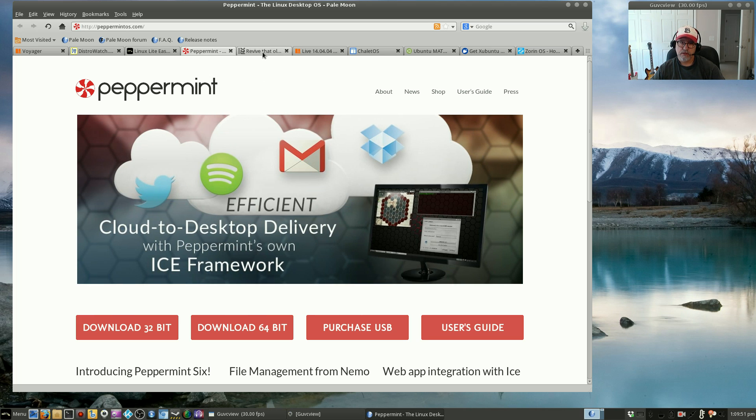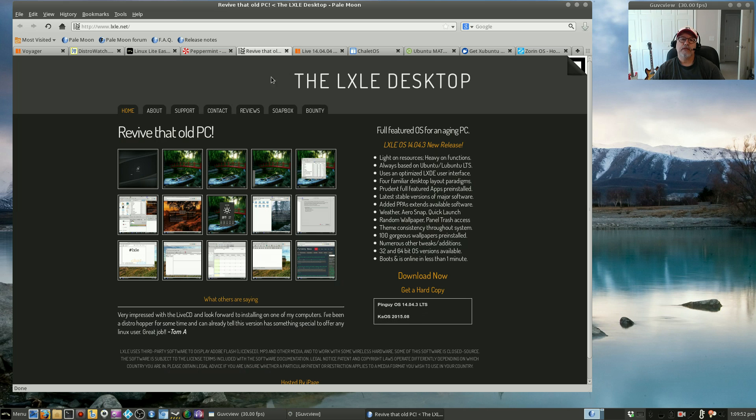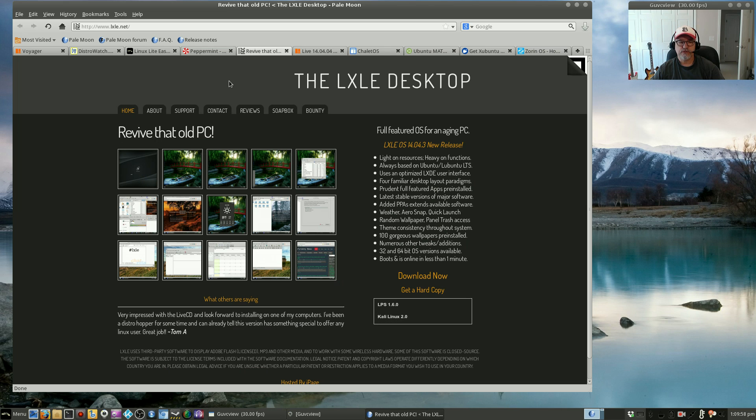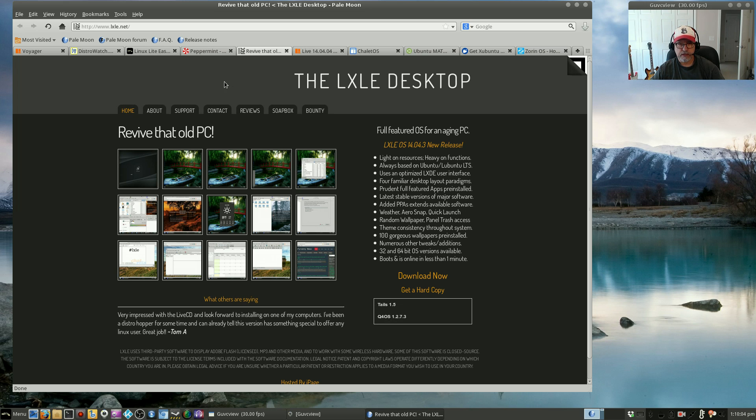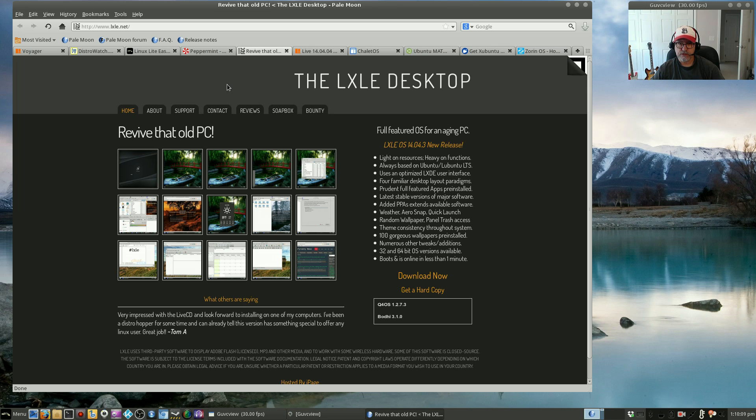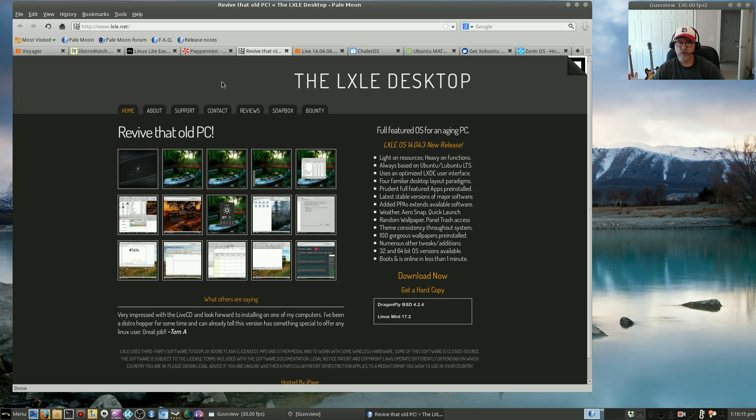Number three would be LXLE. Again for the same reasons, they provide so much additional utility. If you go through the menus you'll find so many additional features that are not provided in your typical Linux distribution, absolutely outstanding, and it's worthy of a place on your desktop or your laptop.